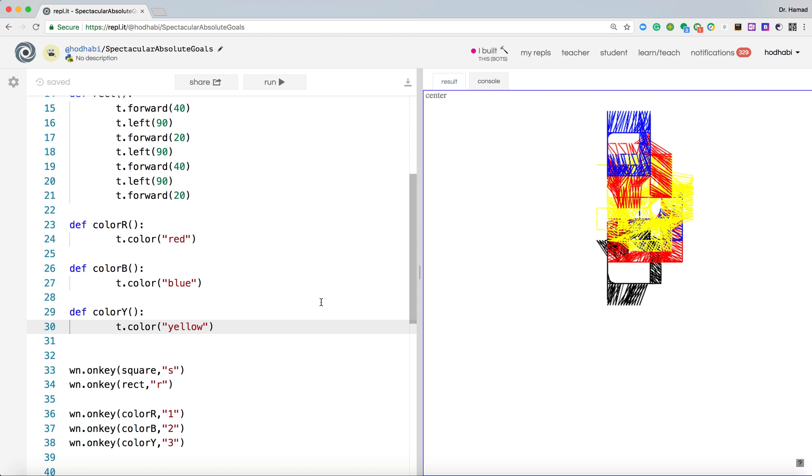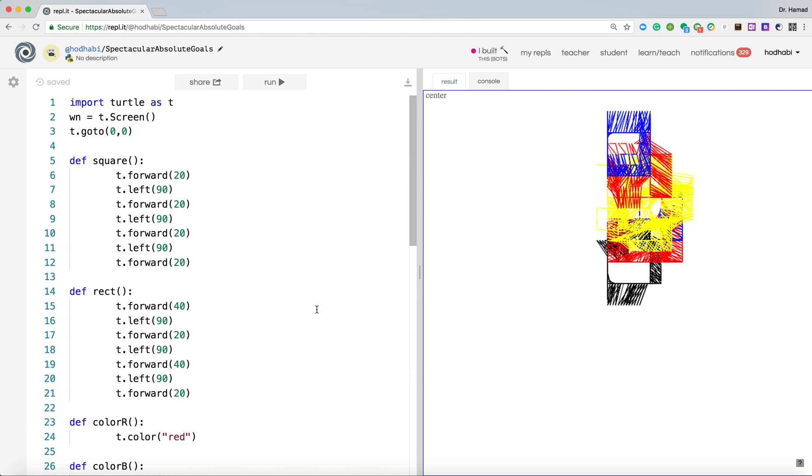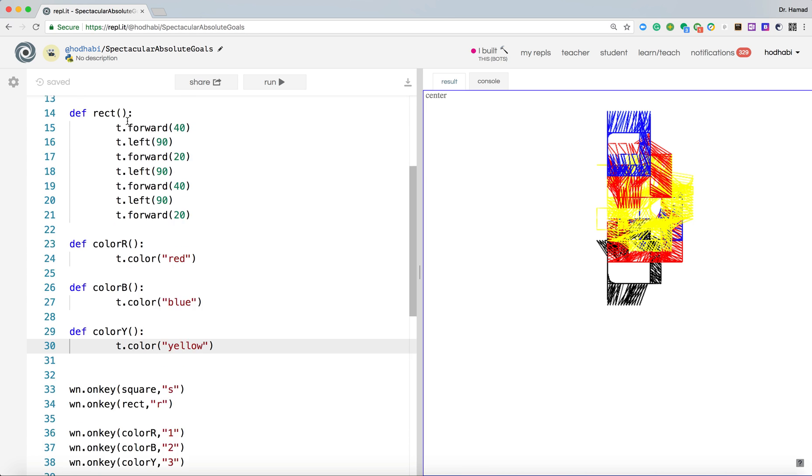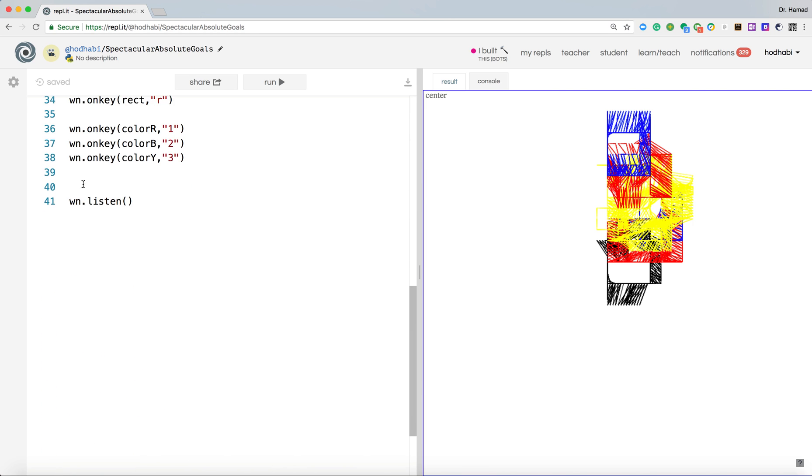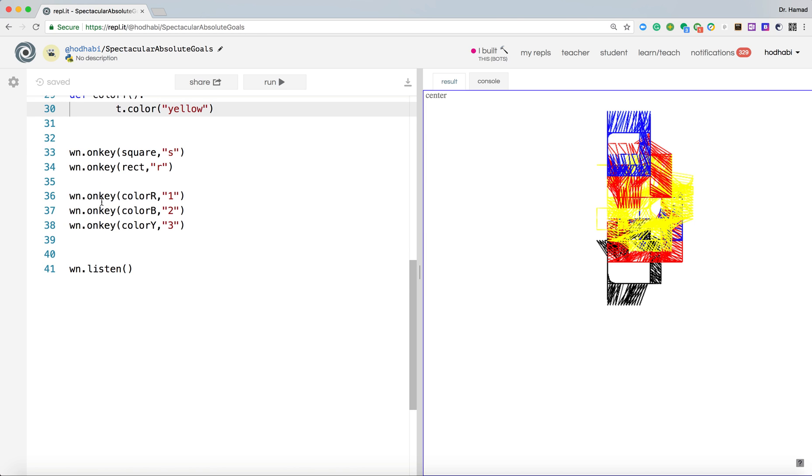The idea is now you understand how you make your application listen to you by creating a screen, having the last line call listen, and using onkey to decide which function will be called when which key on the keyboard is pressed.